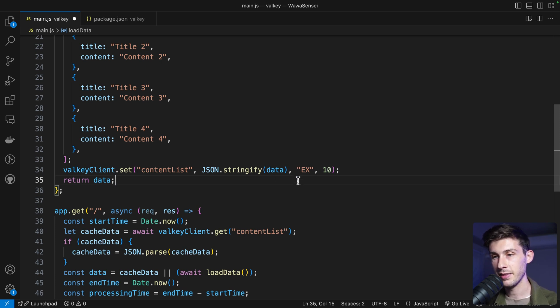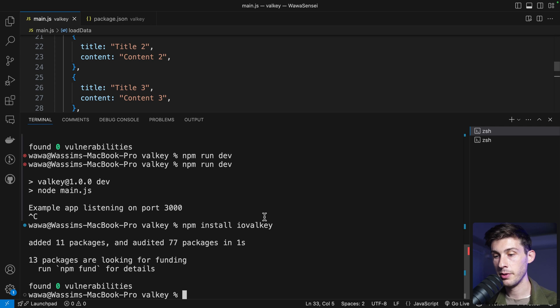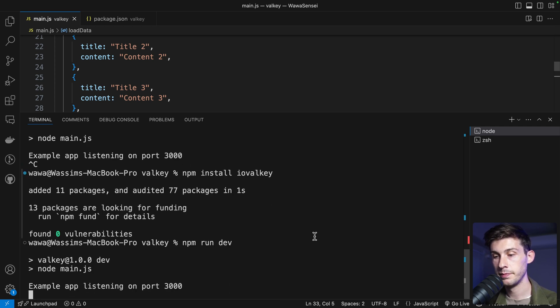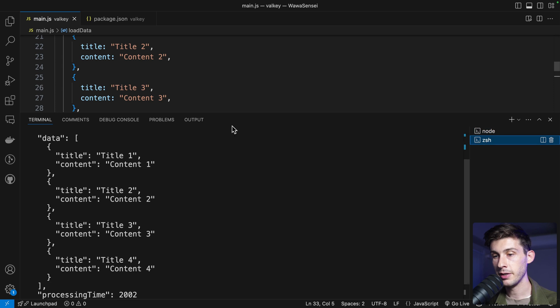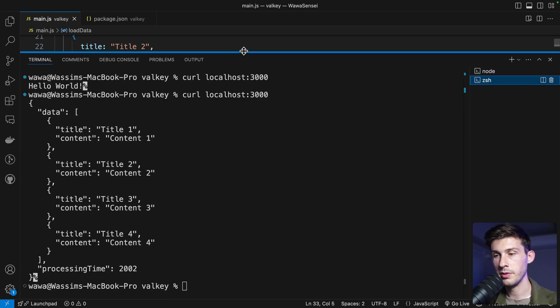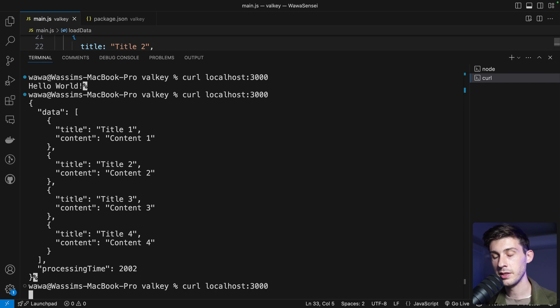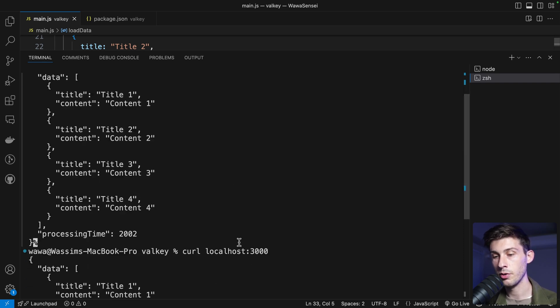Let's save it, and let's try it. Let's open again our terminal, and run the server. It's running fine. We can open it wider, and call our backend. Let's do it. It's the first time, so it should take the 2 seconds.